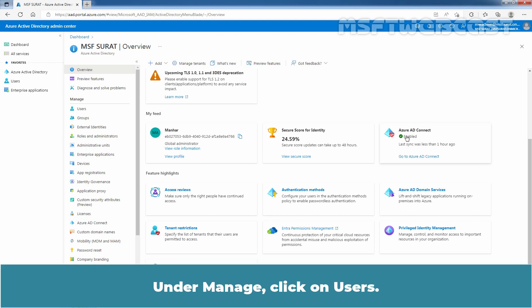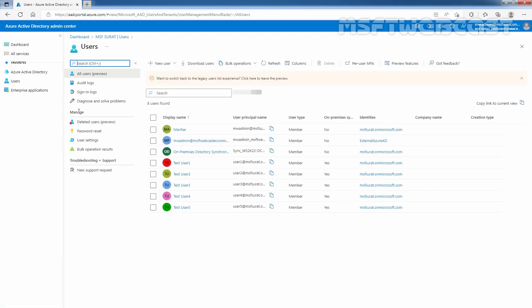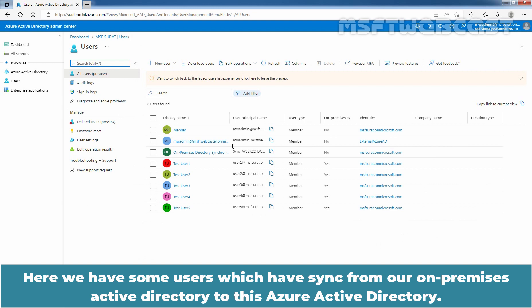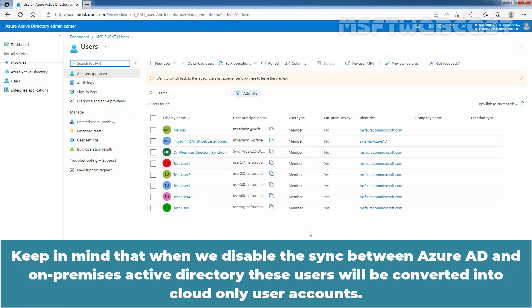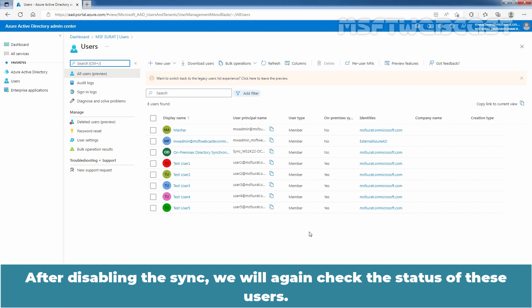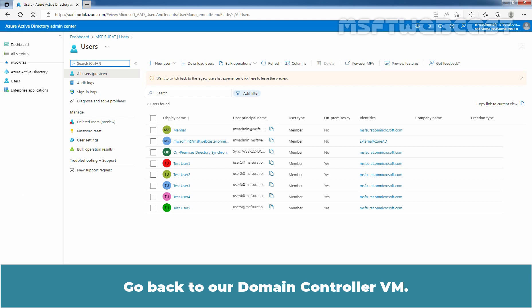Under Manage, click on Users. Here we have some users which have synced from our on-premises Active Directory to this Azure Active Directory. Keep in mind that when we disable the sync between Azure AD and on-premises Active Directory, these users will be converted into cloud-only user accounts. After disabling the sync, we will again check the status of these users.